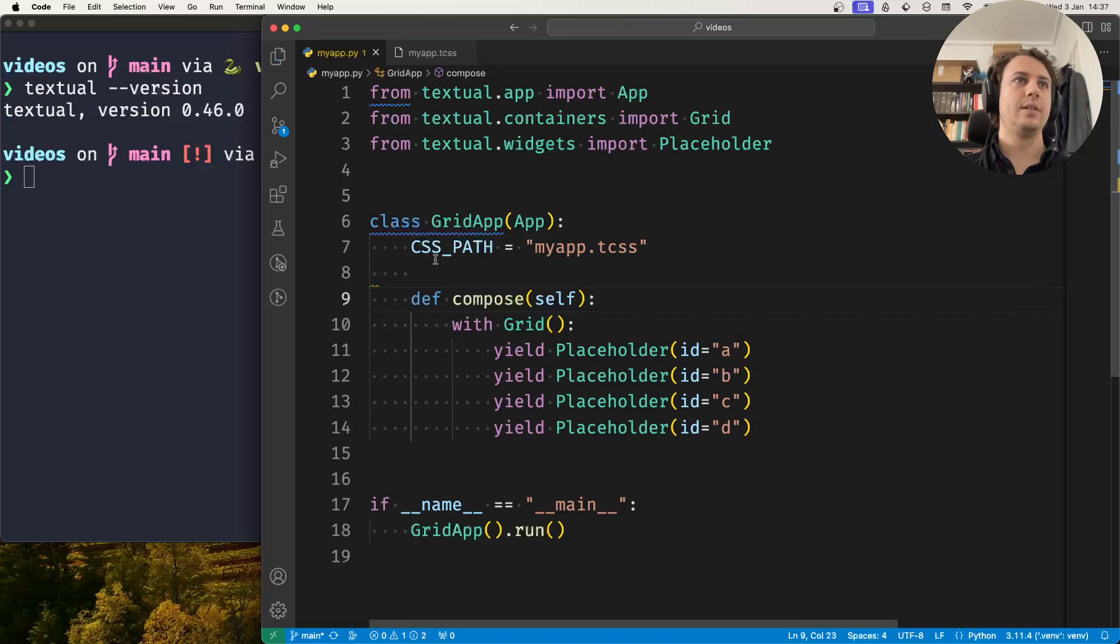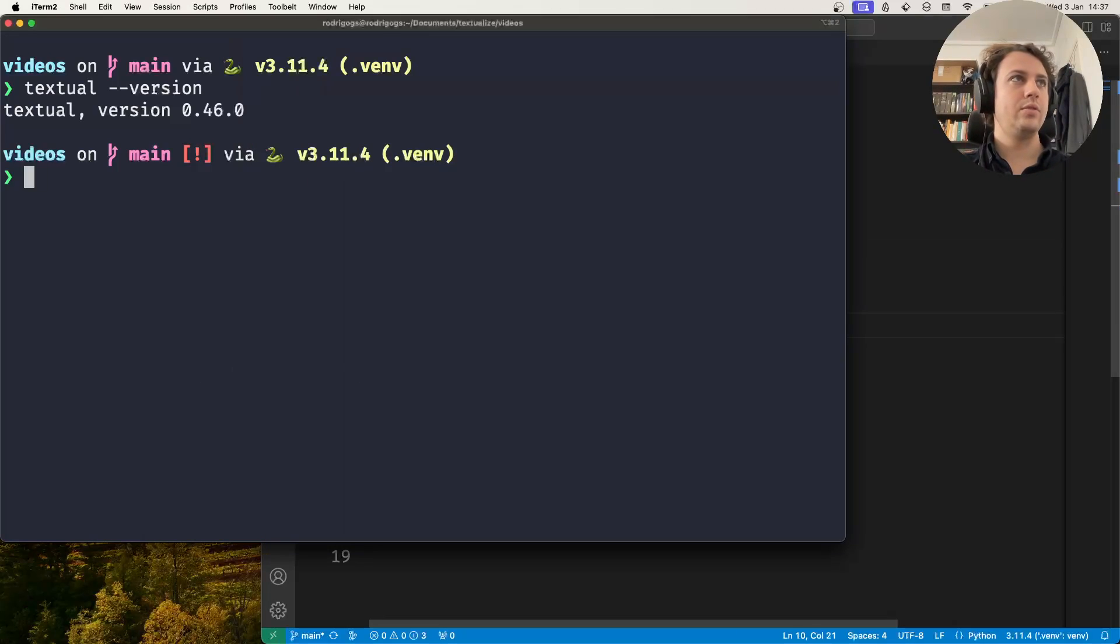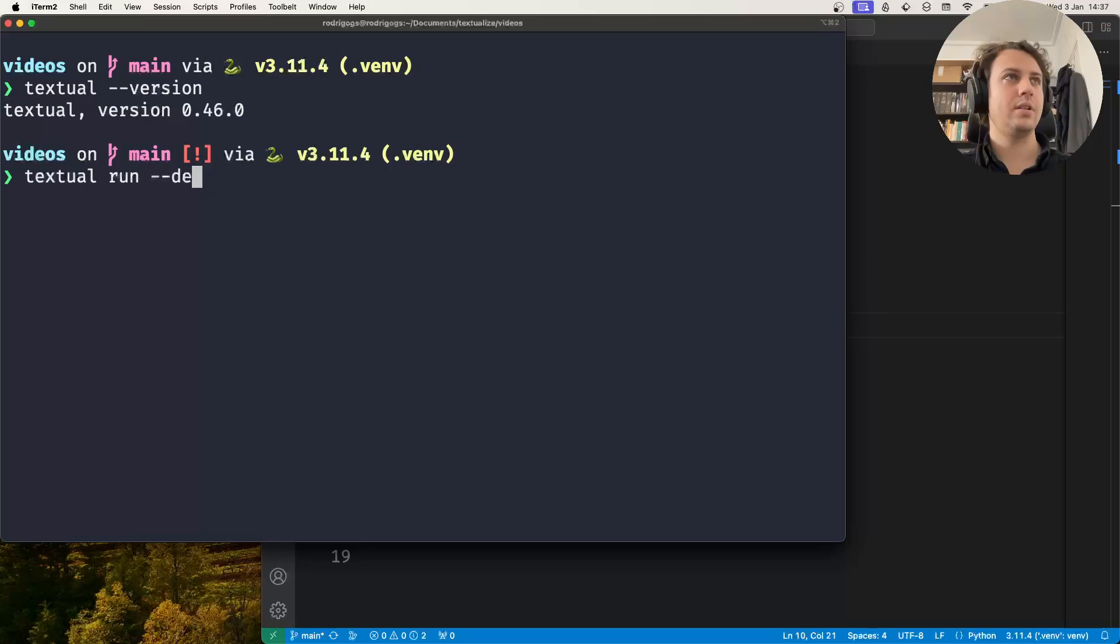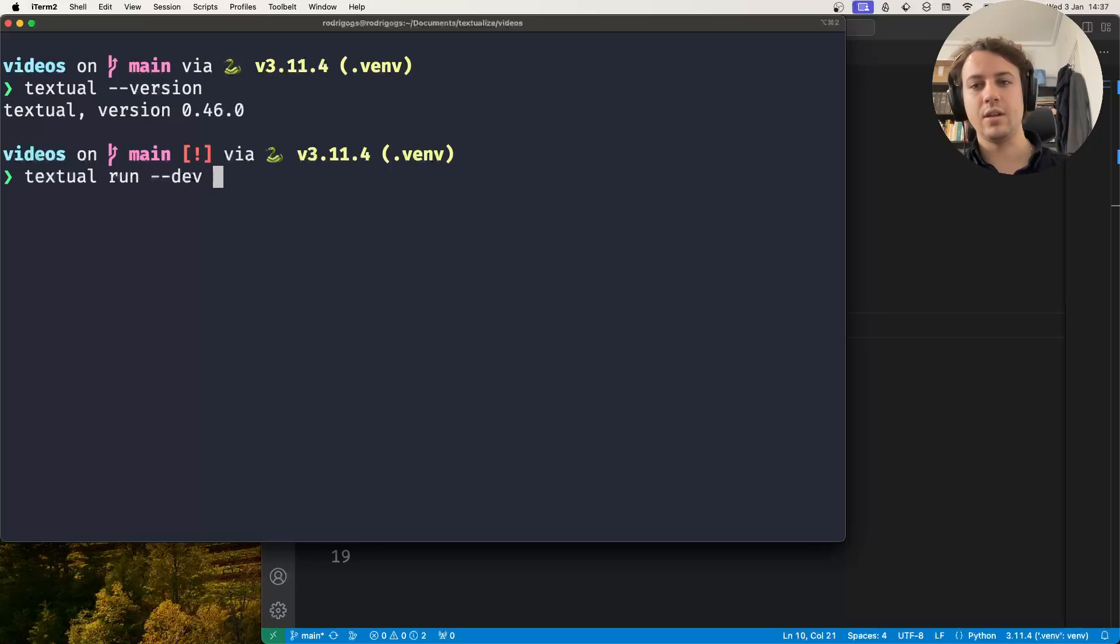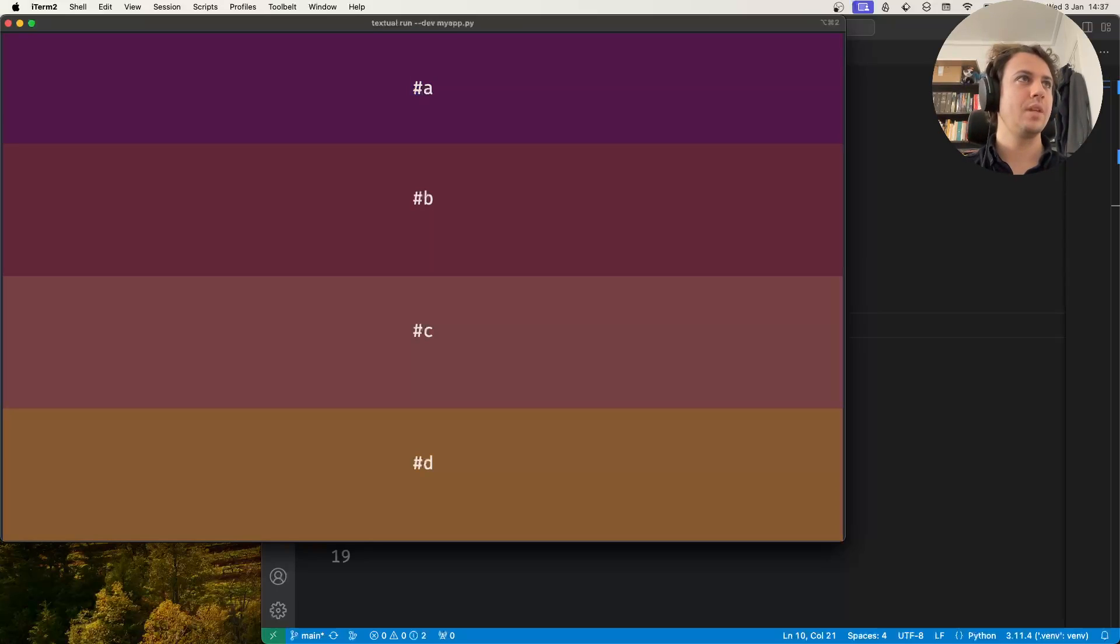Now what I'll do is I'll get rid of this. Now I'm going to run my application, textual run, but I'll use the dev switch. So textual run dev myapp.py and this looks like this.